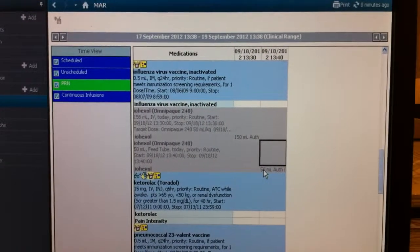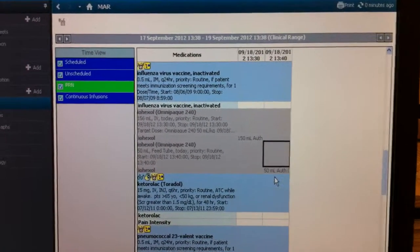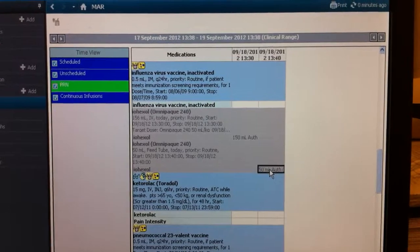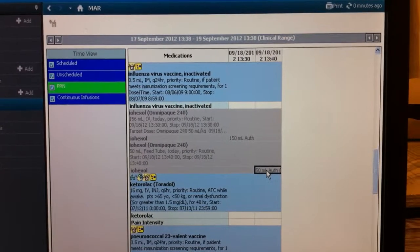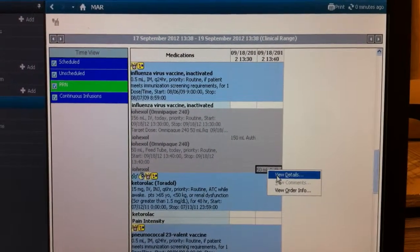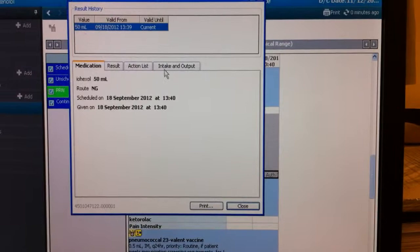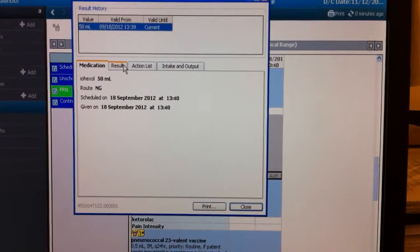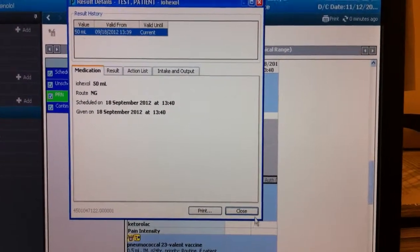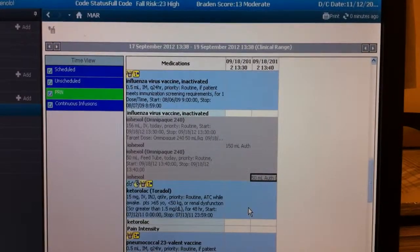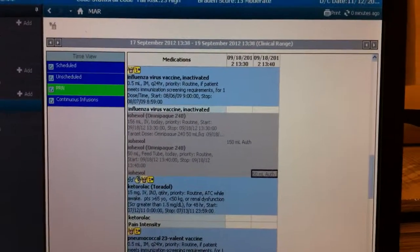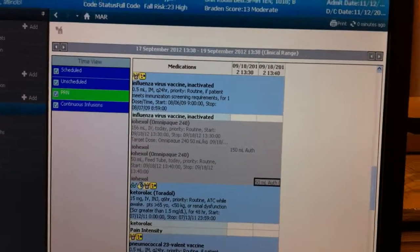Now, let's say you want to edit the information. We want to view it. You can go right here. And click it once. Right-click. And view details. And you can see that, yes, it was done by me. By the NG tube 50 ml. And that's it. And that's how you document your contrast.